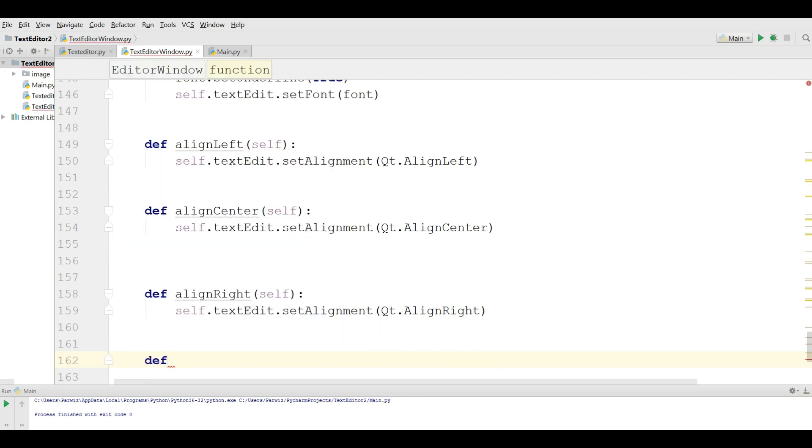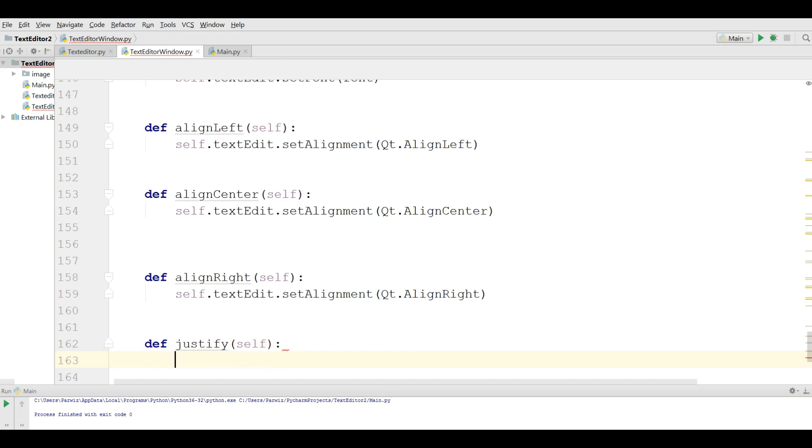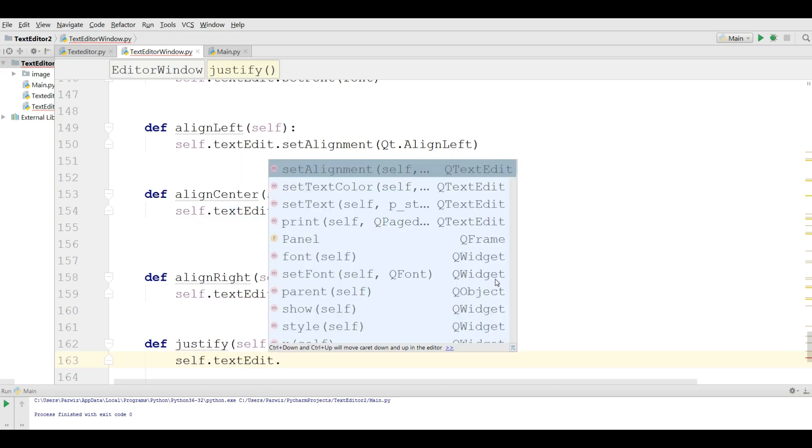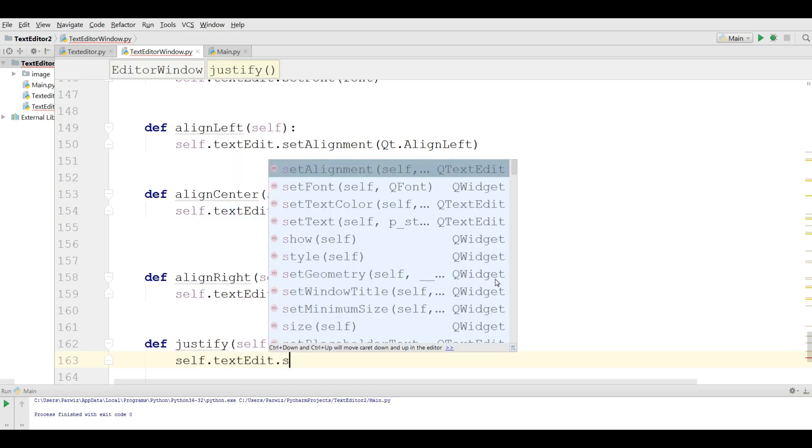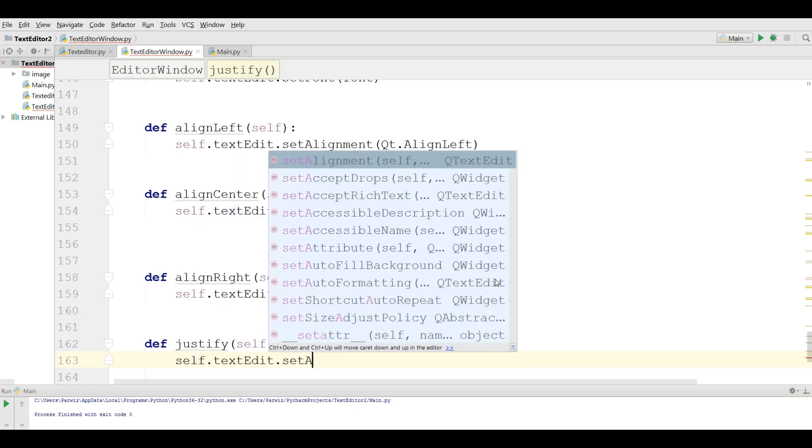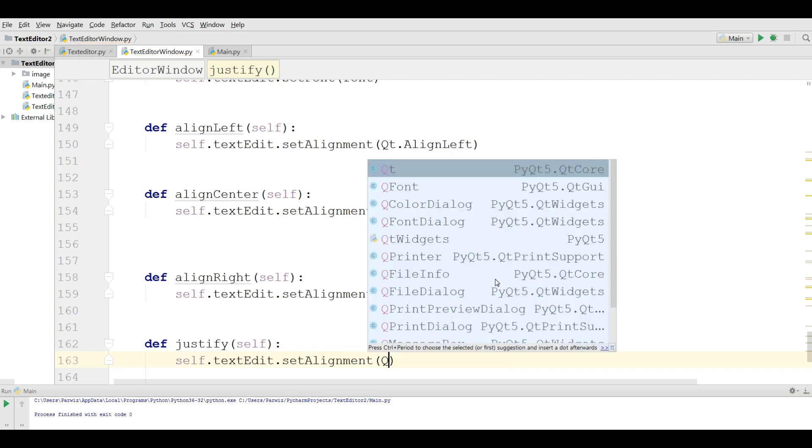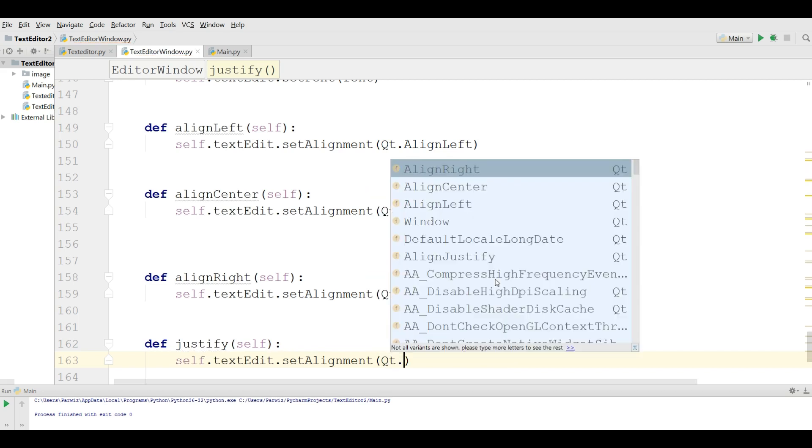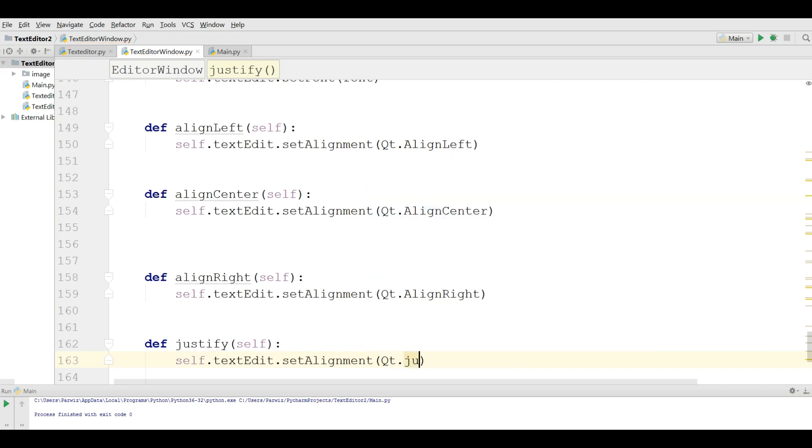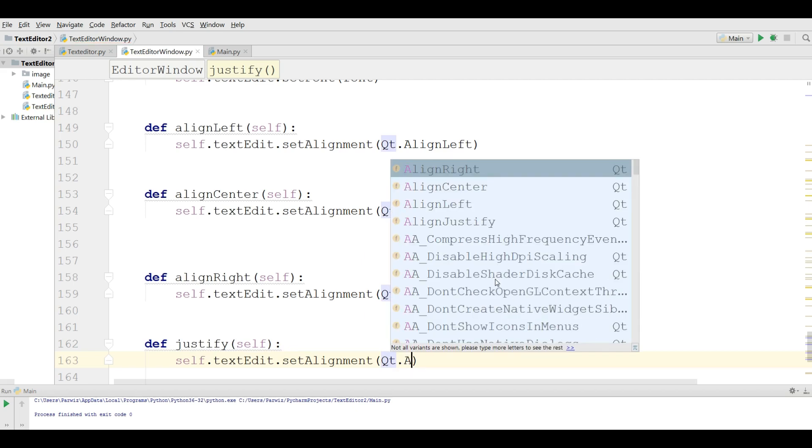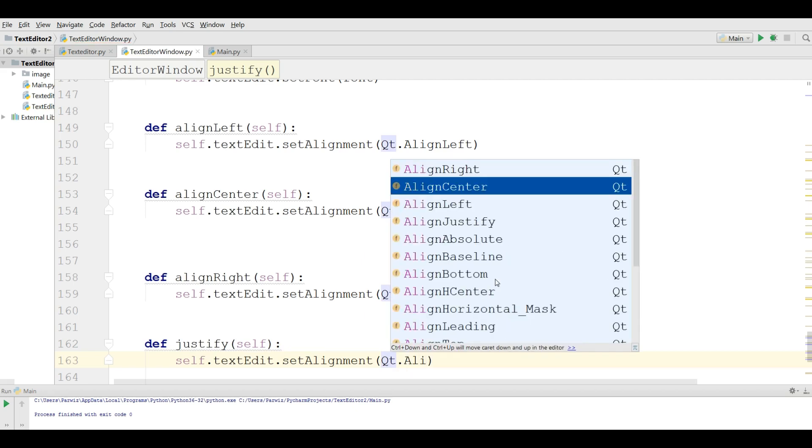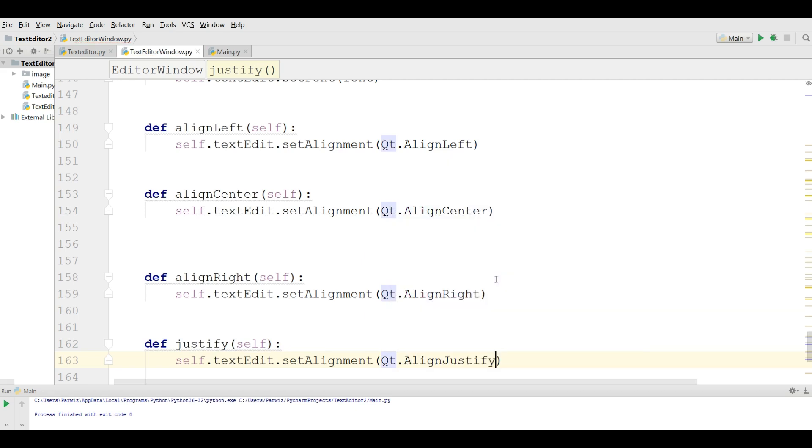def justify. For this you can simply write self.textEdit.setAlignment(Qt.AlignJustify). Now we are going to connect these.